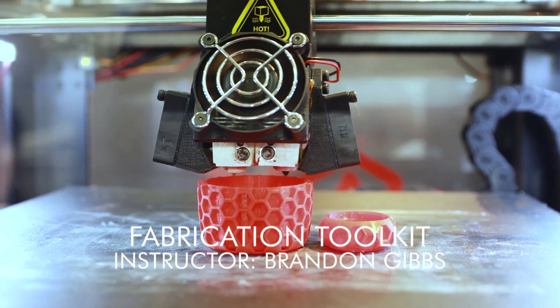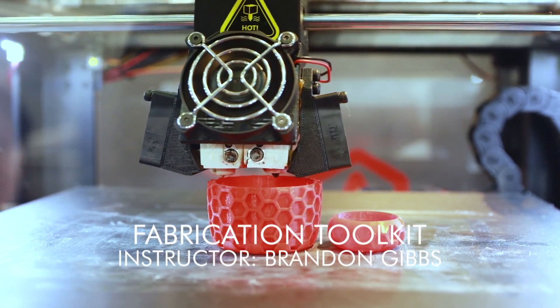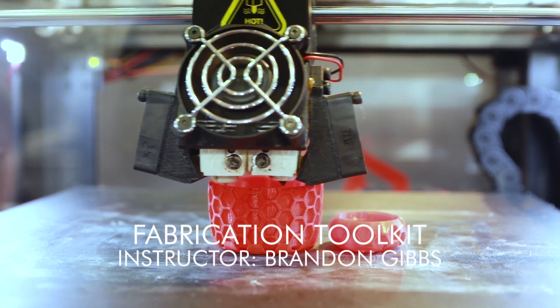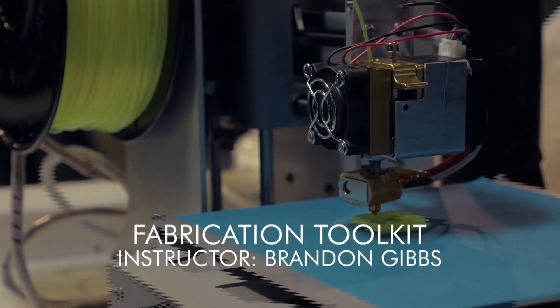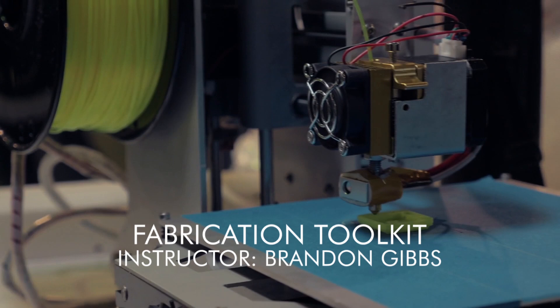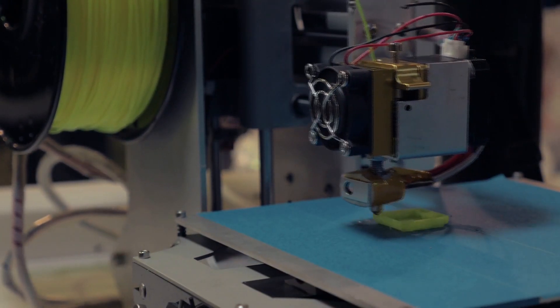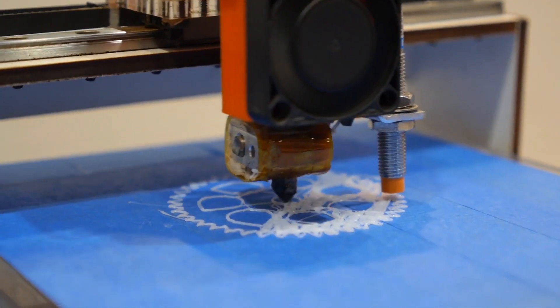I'm Brandon Gibbs, and I bring 20 plus years of architecture design and 3D fabrication to all my courses. If this is something that's new to you, then you can check out my other courses below to get prepared.